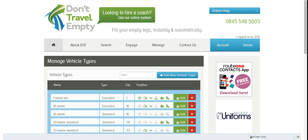It's important to remember that the vehicle type is different to the actual vehicles in your fleet. The vehicle type is simply a generic vehicle type that you have in the fleet, for example a 48-seater executive or a 53-seater standard.